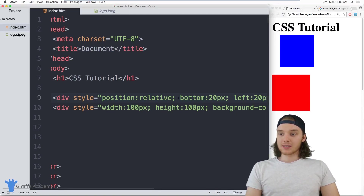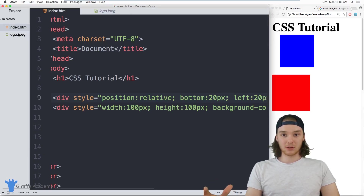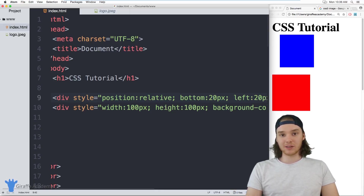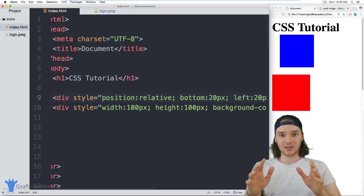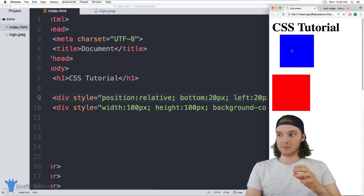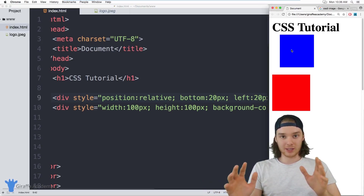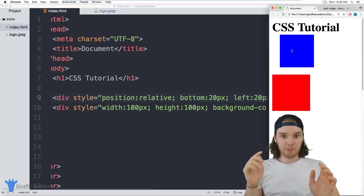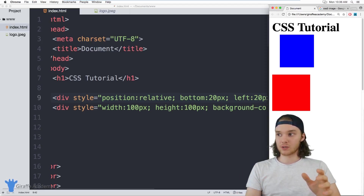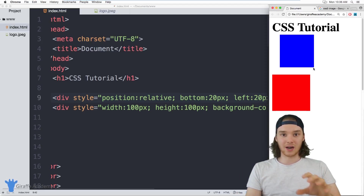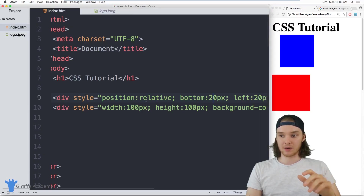In addition to relative positioning, I can also specify absolute positioning. Absolute positioning is pretty similar to relative positioning, but instead of positioning the element a certain number of pixels relative to where it's supposed to be, it positions the element a number of pixels relative to the actual HTML document — the entire flow of the HTML document.